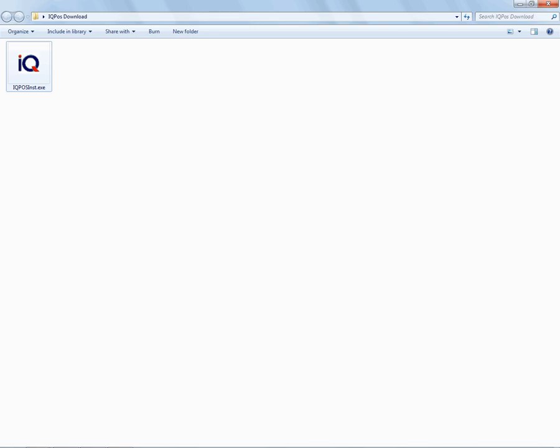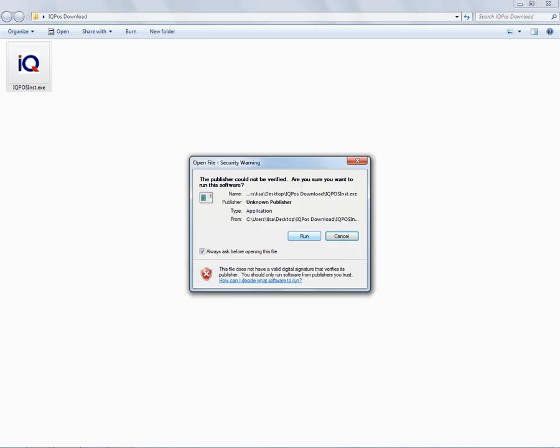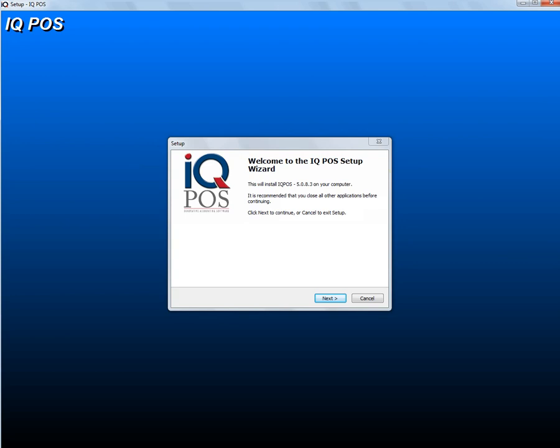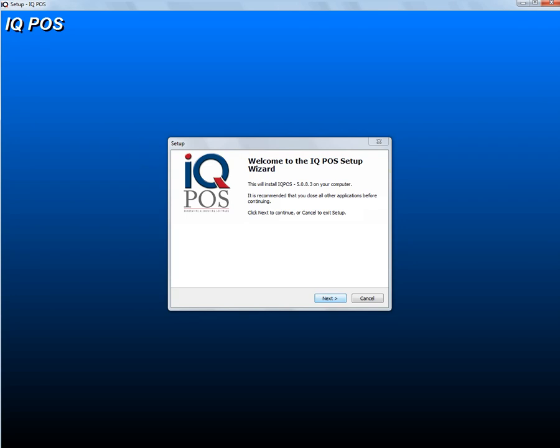I have saved it here in this folder. All you have to do now is make sure you double-click on the IQ POS installation. You can say run, and then you will see the welcome screen here. It will tell you the version that is going to install, so you can click on next.